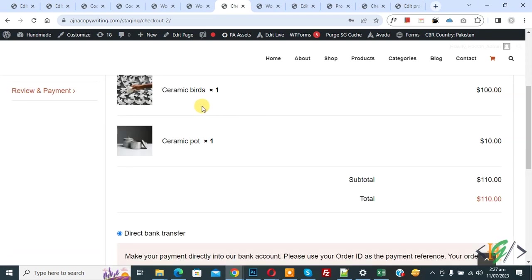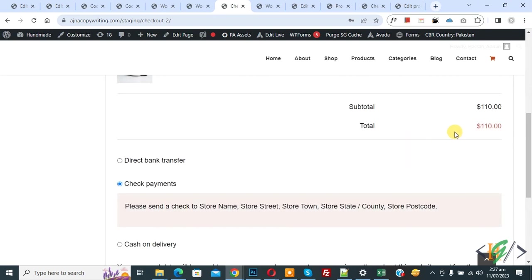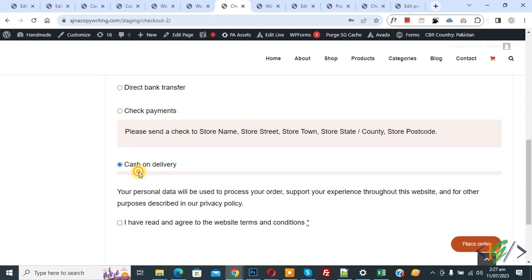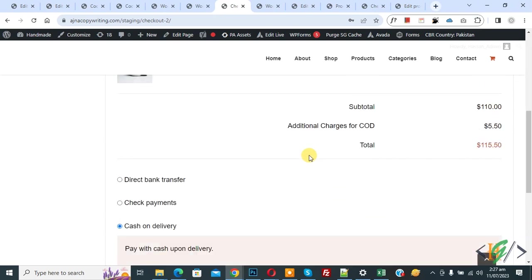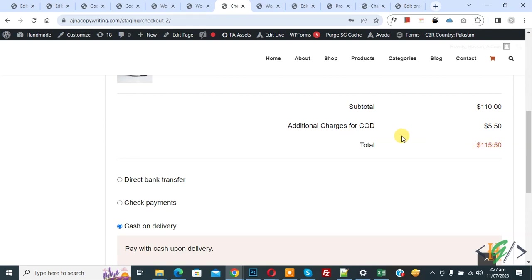Scroll down and you see we have two products in the checkout page. The subtotal is 110. You can see the payment gateway options — when you select Direct Bank Transfer or Check Payment, the additional charges are not added. Now select Cash on Delivery — you can see 'Additional Charges for COD 5%' has appeared. The subtotal is 110, and 5% equals 5.50, making the total 115.50.